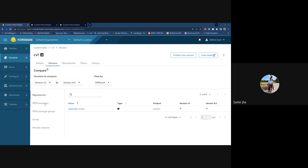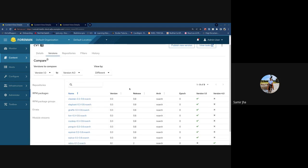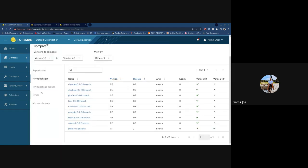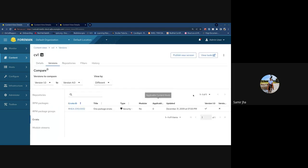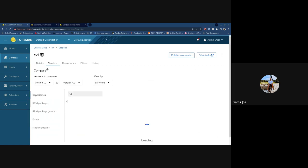For RPM packages, you can filter by different options to see what exists in one version versus the other. We've also added sorting across all the sub-tabs now.